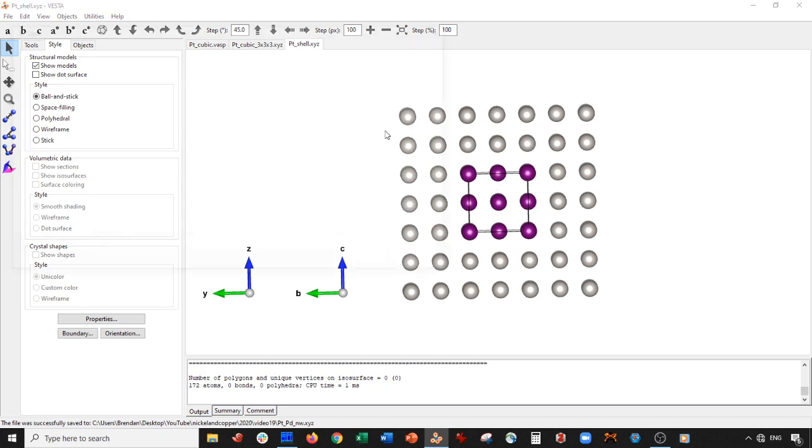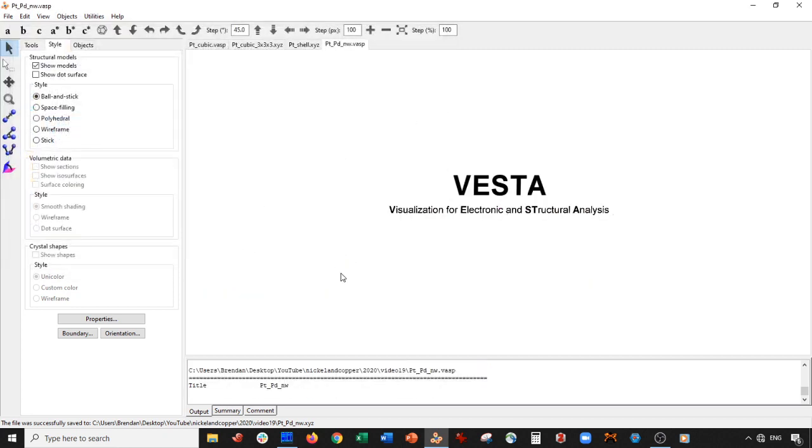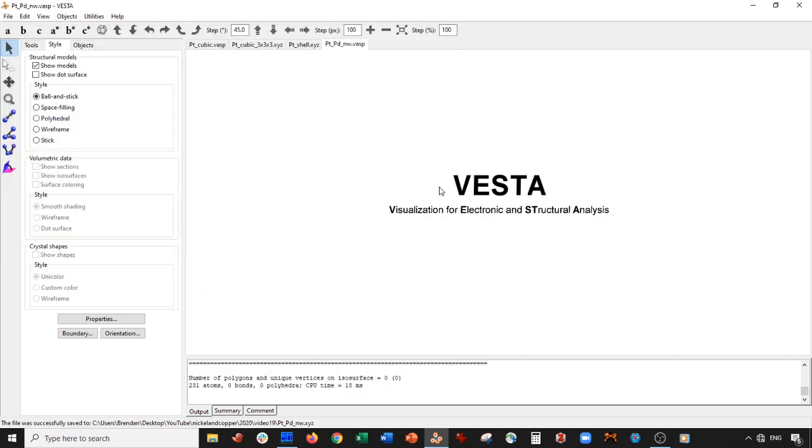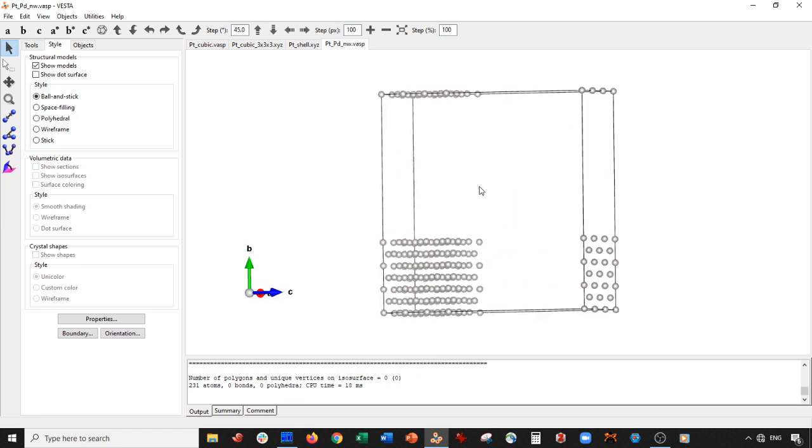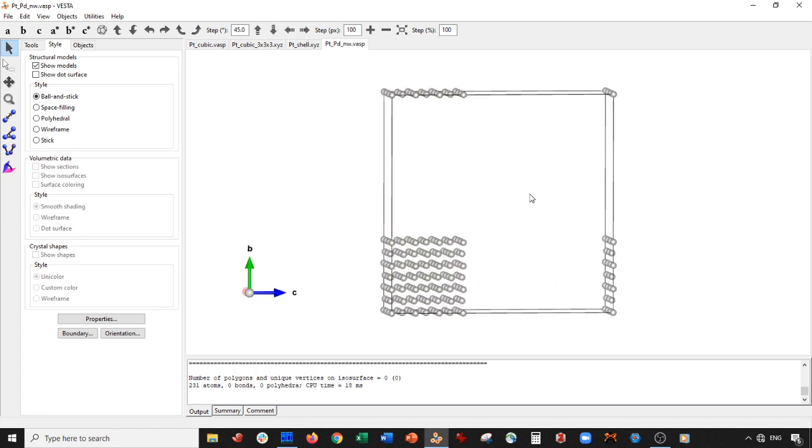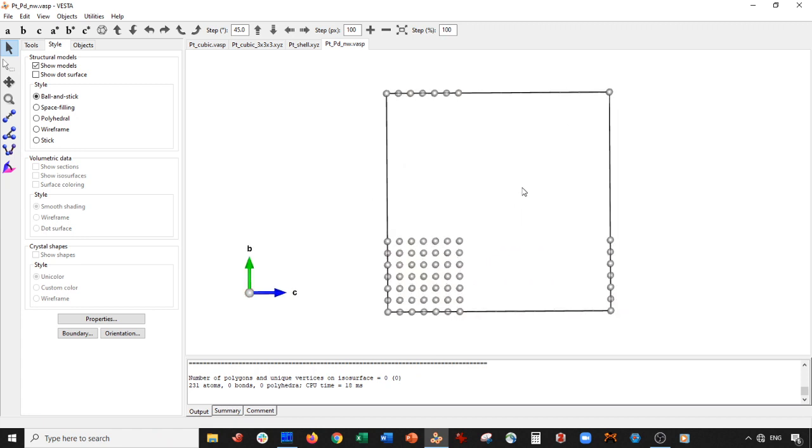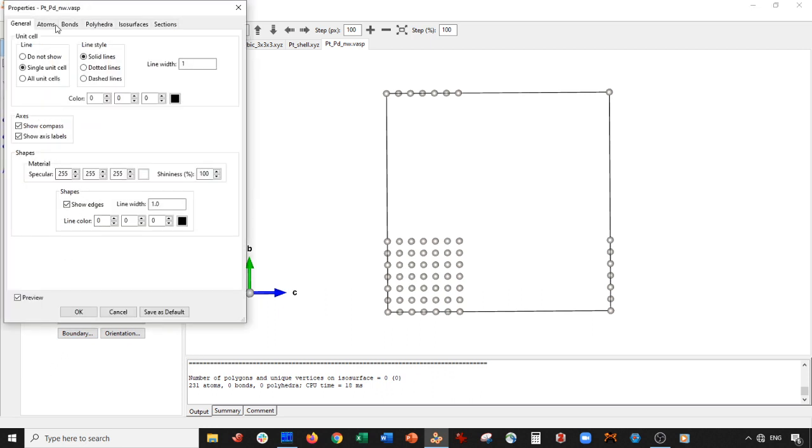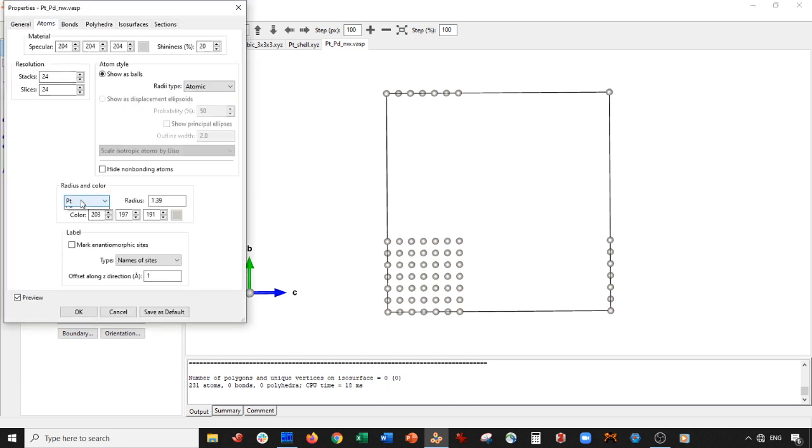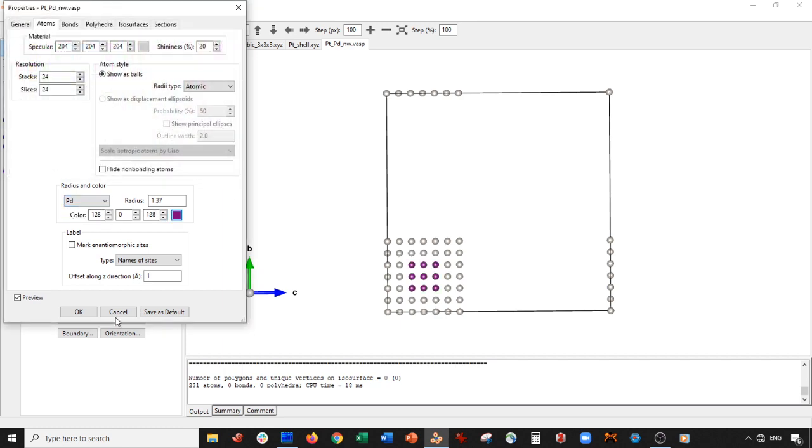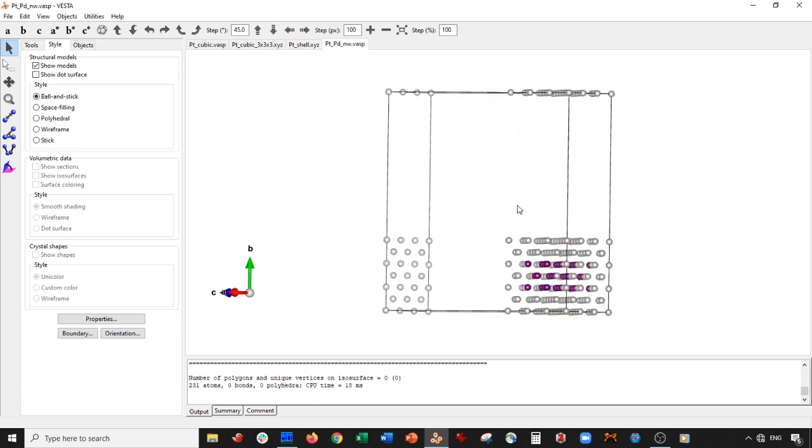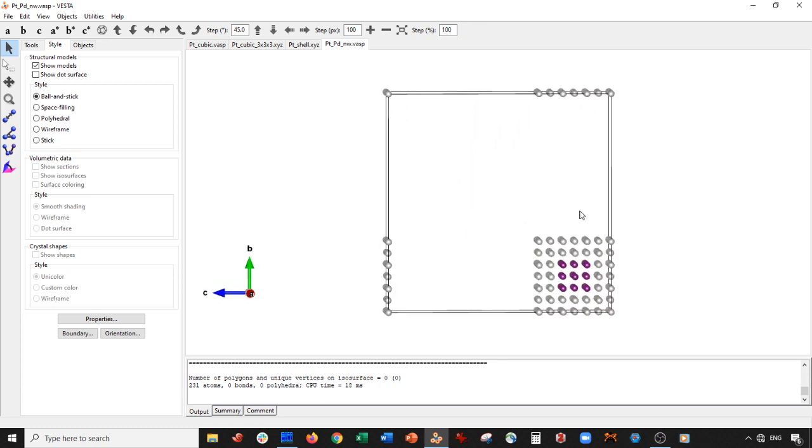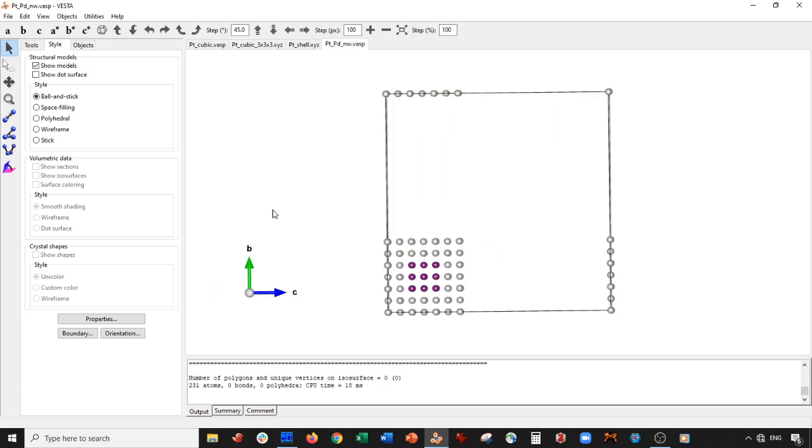Now let's open up, cross fingers that this works. VESTA does the awesome job of coloring palladium and platinum exactly the same. Let's go to Properties, Atom, palladium, and make it that very rich purple that I like. There it is, very nice. Basically there it is.